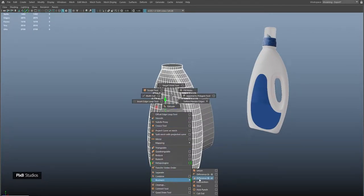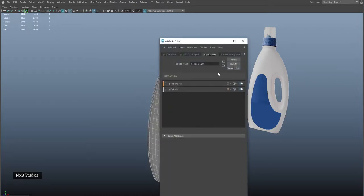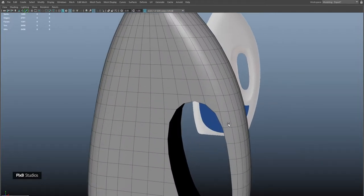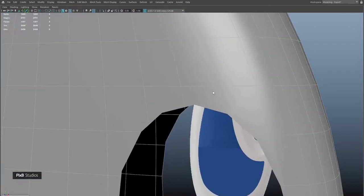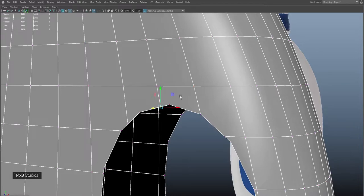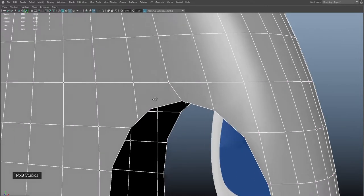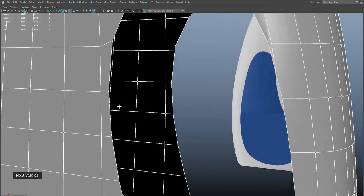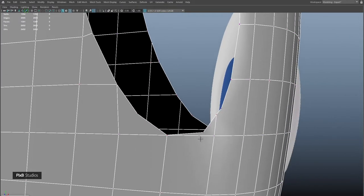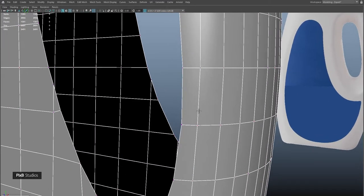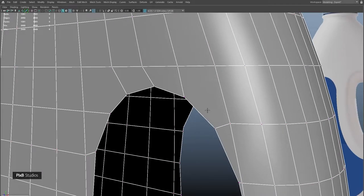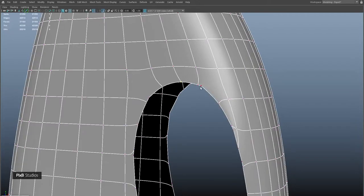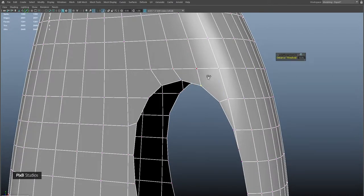Select the bottle and the shape and apply a hole punch boolean. Delete history. Now it's time to match the vertices with the shape using target weld. Match the ones that are closest first and later work on the other areas. Press 3 to check for any obsolete vertices and merge them.